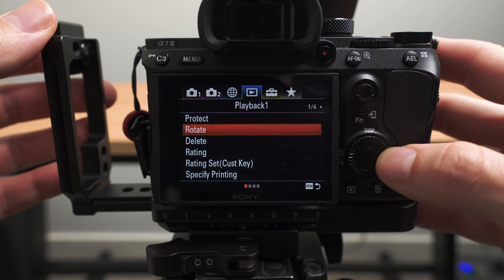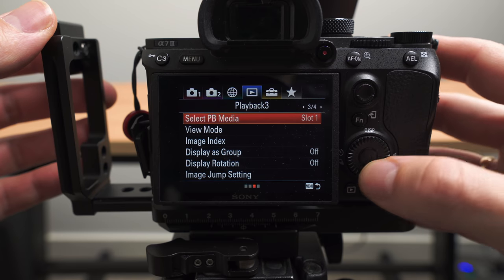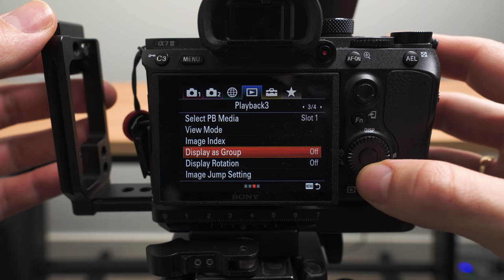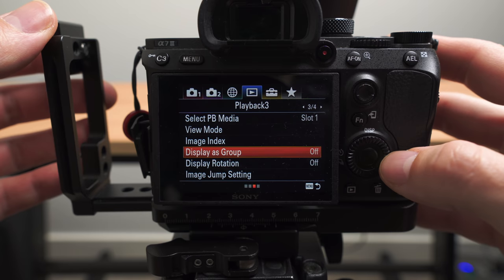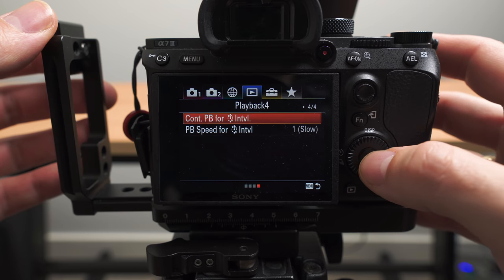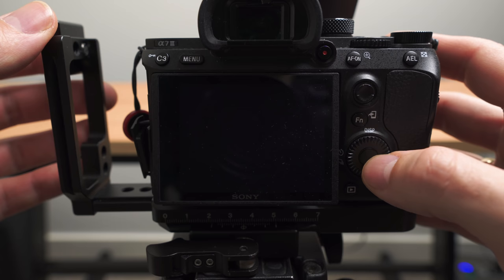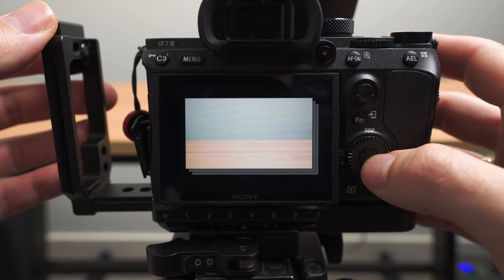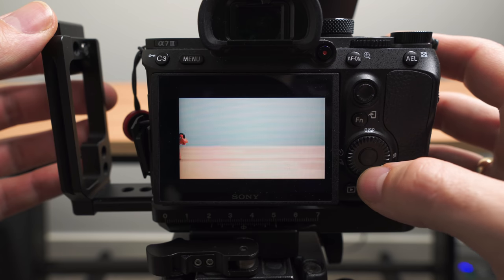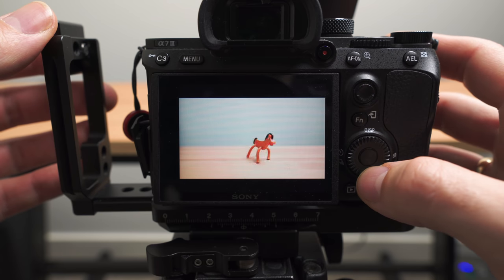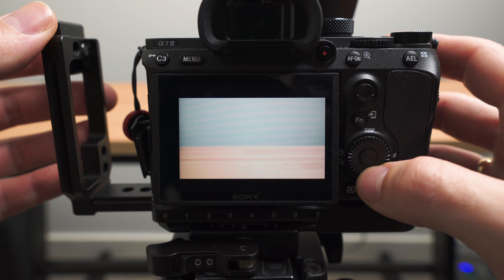As an alternative, if you don't like stacking in your regular playback view, you can also choose 'Continuous Playback for Interval' from the playback menu, and it will do a temporary version of the same thing until you exit that mode.